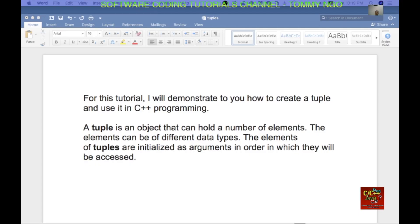Hello everyone, welcome to the software coding tutorials channel. My name is Tommy. Today I will be talking about tuple in C++. For this tutorial I will demonstrate to you how to create a tuple and use it in C++ programming.